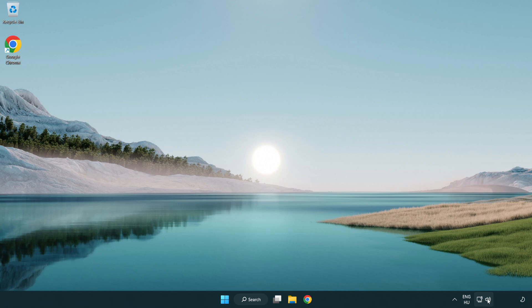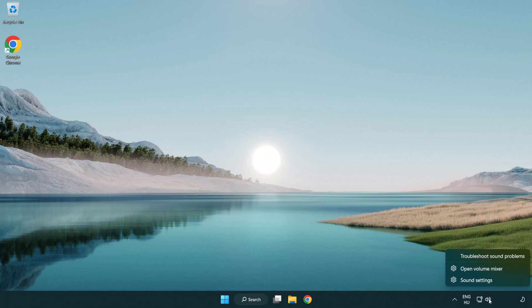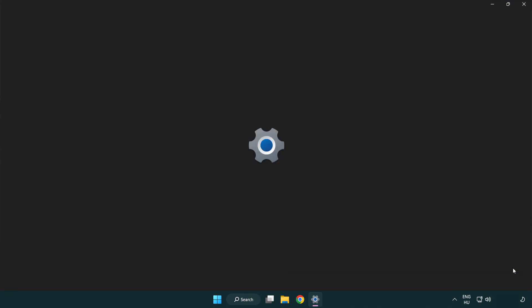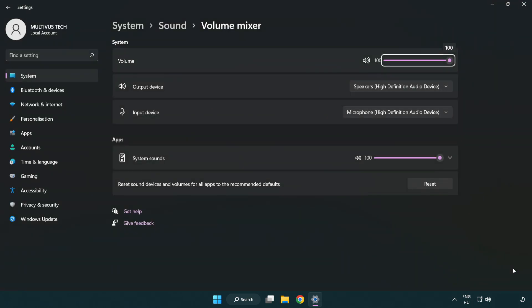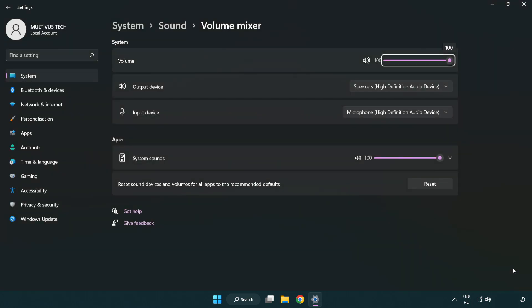Right click sound and open volume mixer. Reset sound devices and volumes for all apps to the recommended defaults. Click reset.